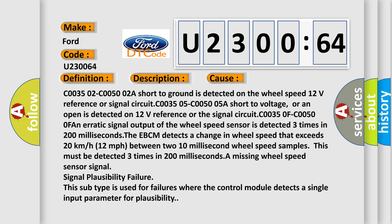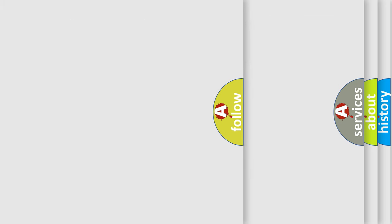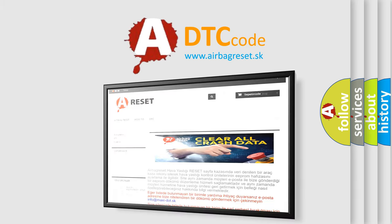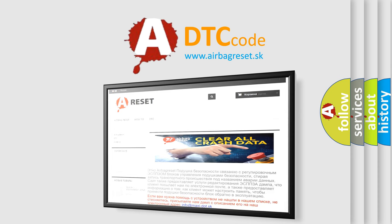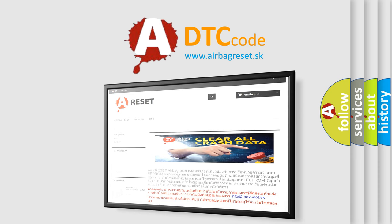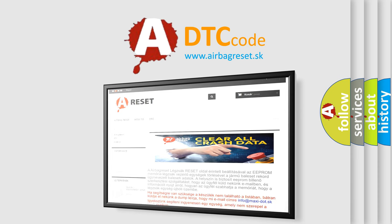The airbag reset website aims to provide information in 52 languages. Thank you for your attention and stay tuned for the next video.